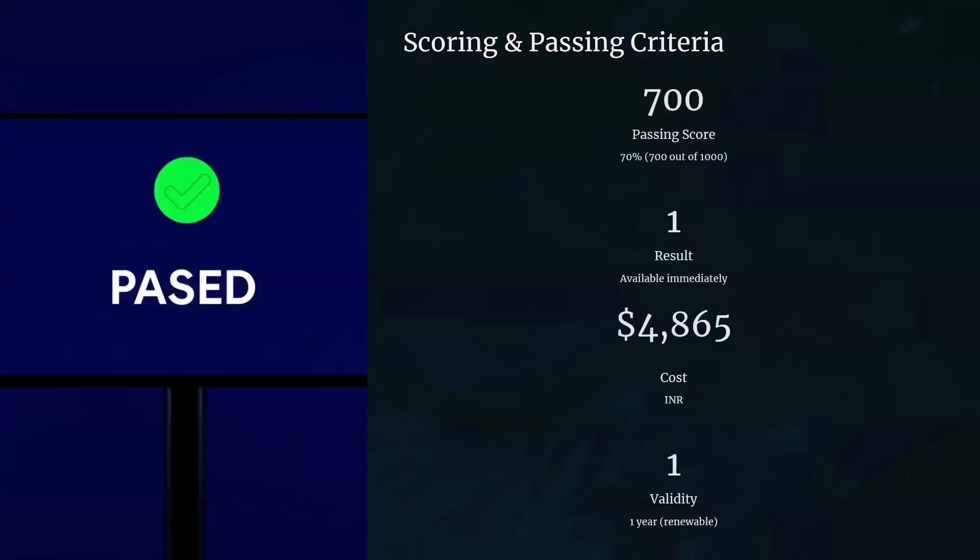When you are writing the exam, be careful — because once you fail, this money will be lost, as it costs 4865. If you don't clear it and want to write again, you have to pay again. So just be careful, and check with your organization if possible, as they may provide the amount.